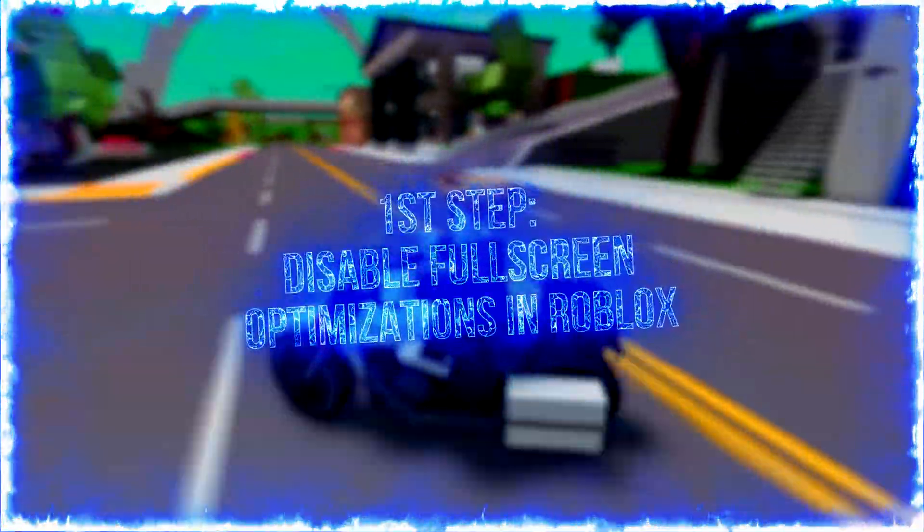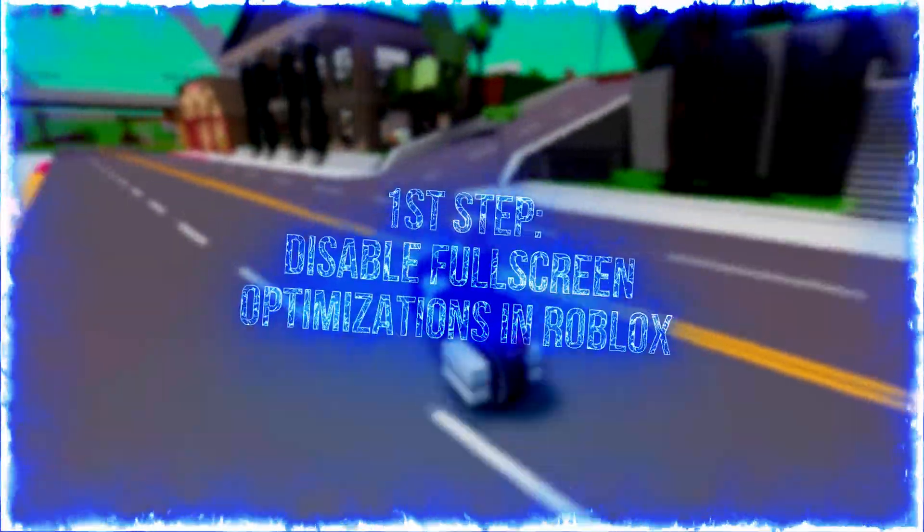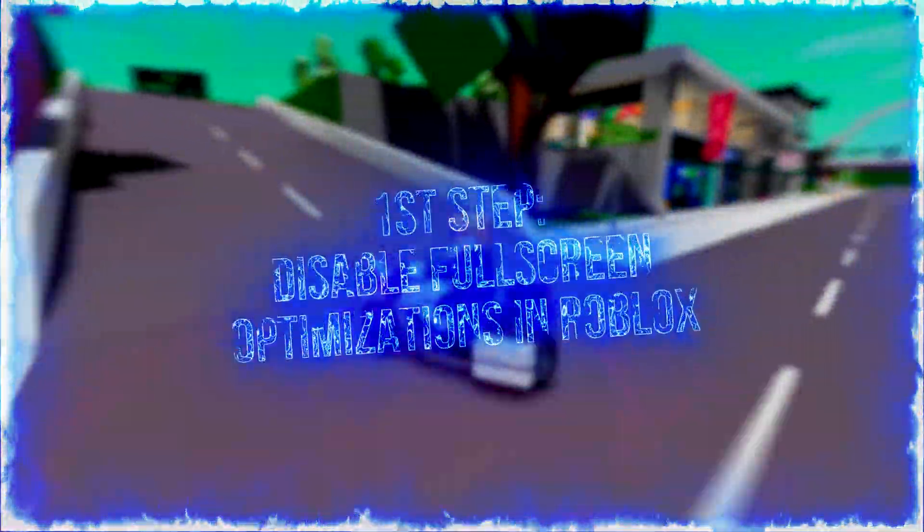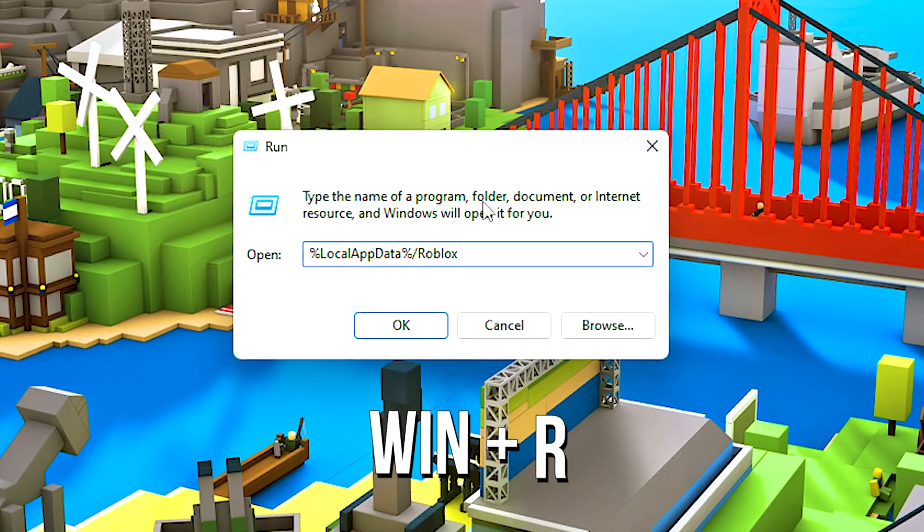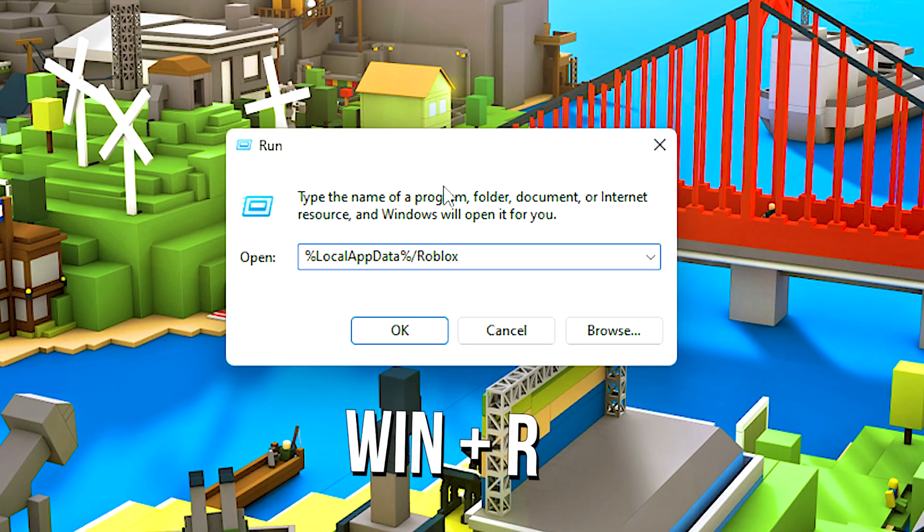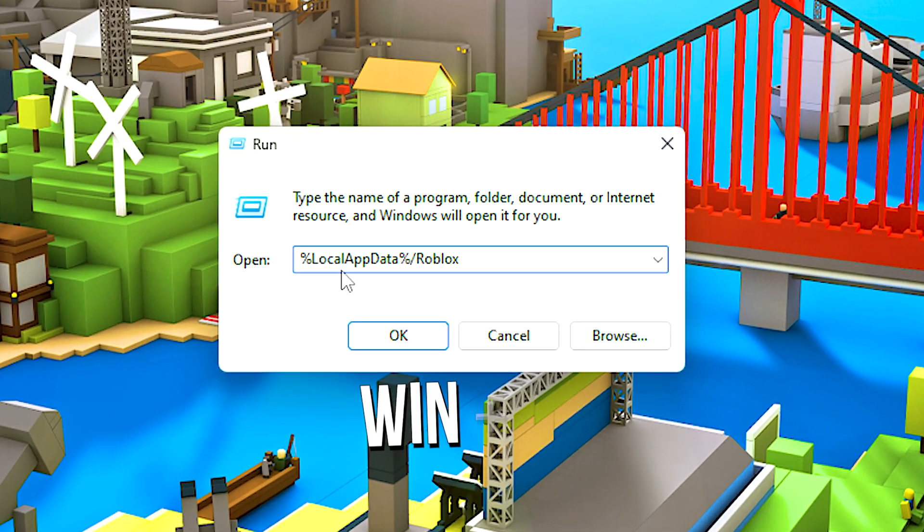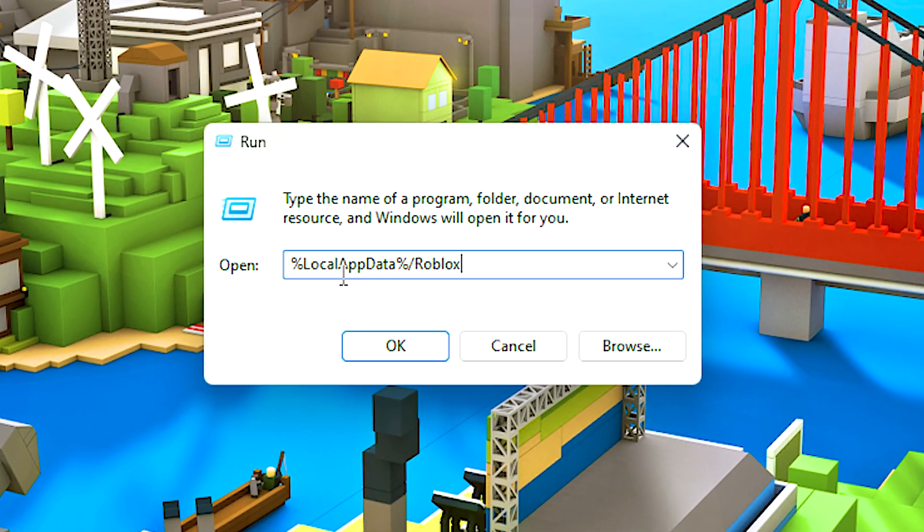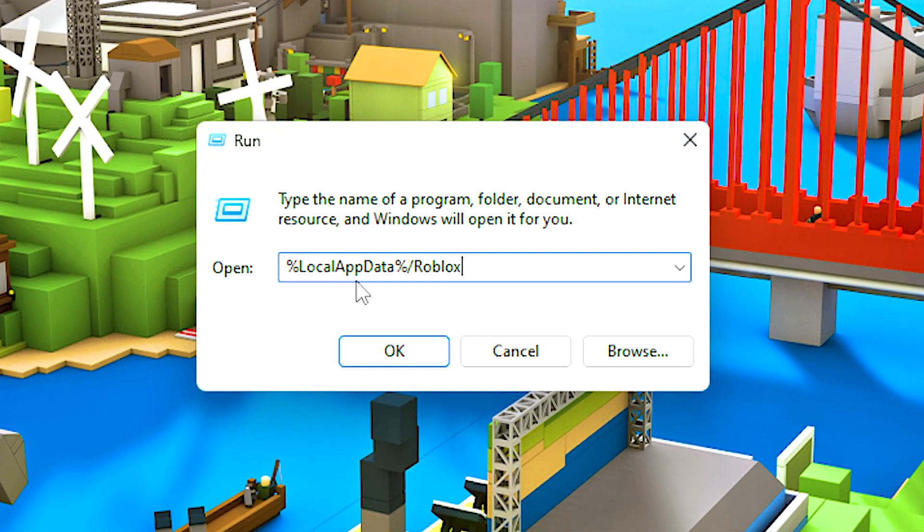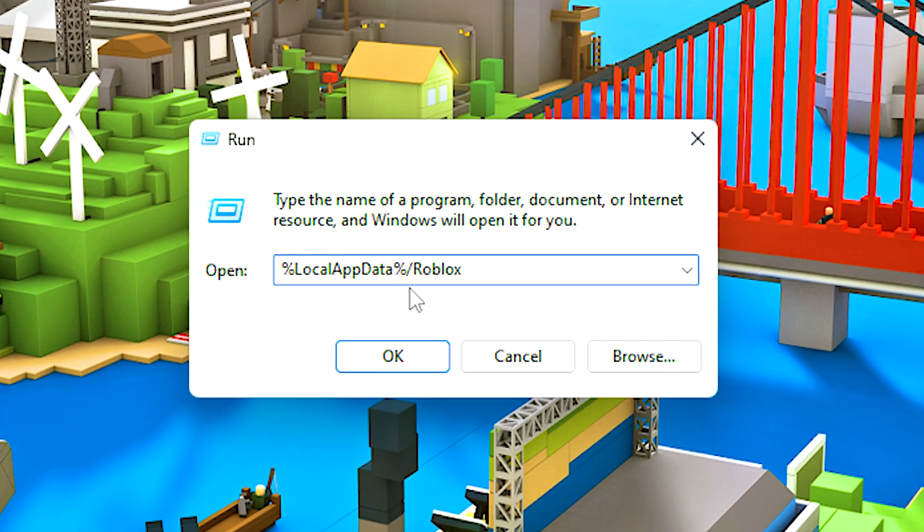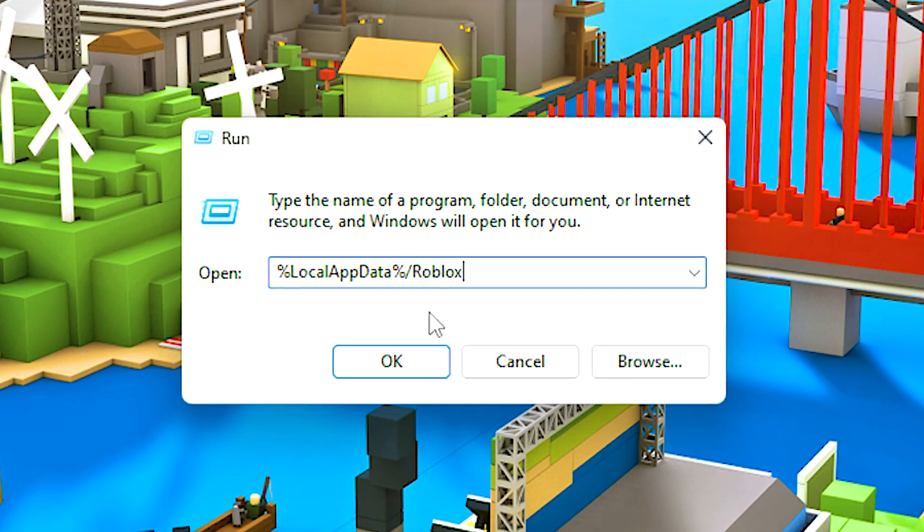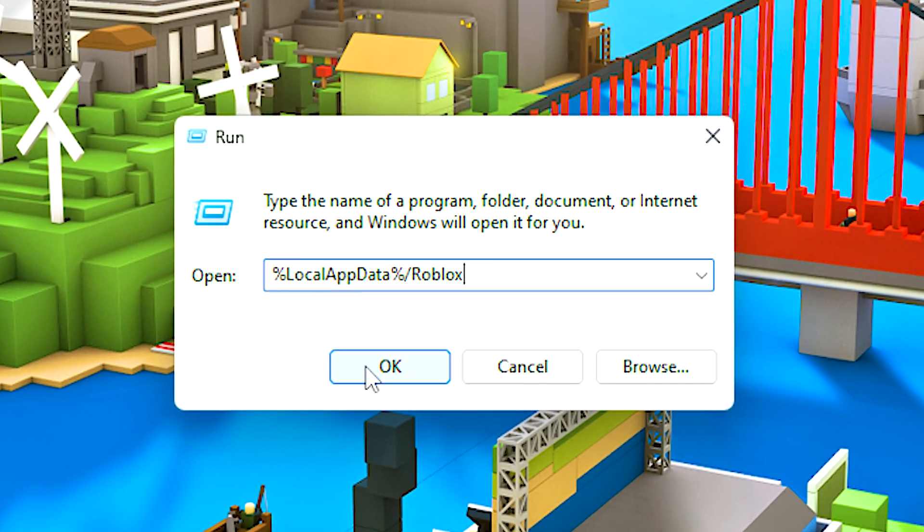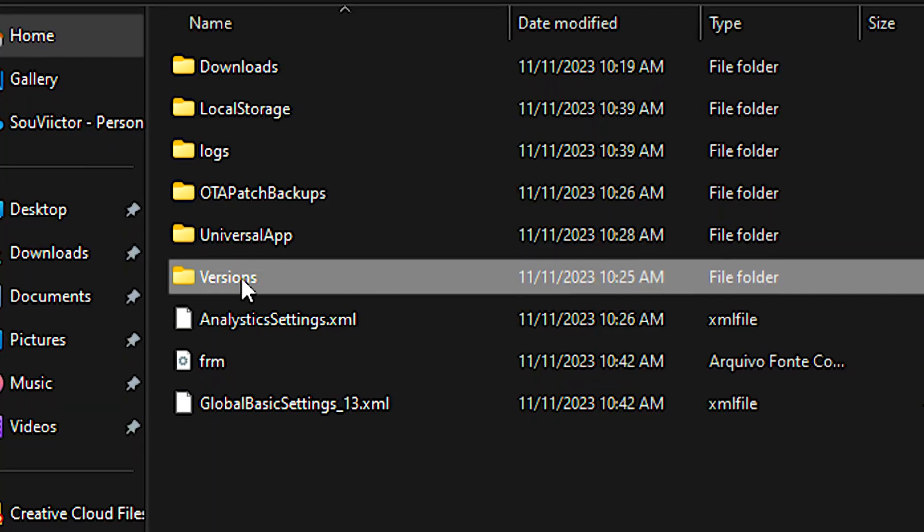In the first step, you will disable full-screen optimizations in Roblox. First, press Windows and R on the desktop. In the open field, type %localappdata%/Roblox, and then click OK.